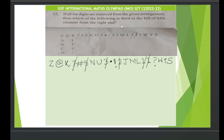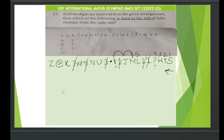Which of the following is third to the left of the fifth element from the right end? First, understand the fifth element from the right end. From the right end, count: one, two, three, four, five — L is the fifth element. Now, third to the left of L: the first element is M, the second is J, and the third is exclamation mark. So option D, exclamation mark, is the correct answer for question number 12. Always divide the question into sections to answer it.